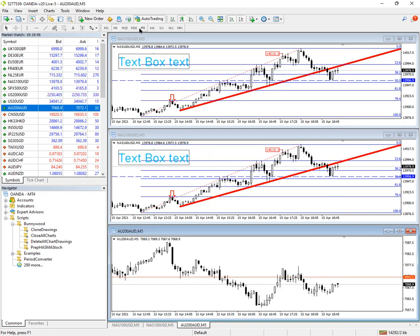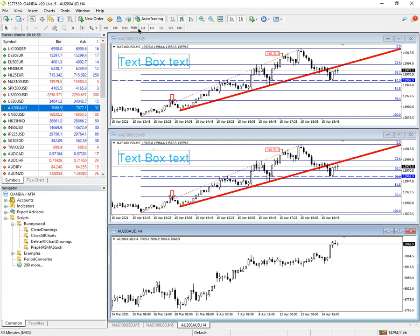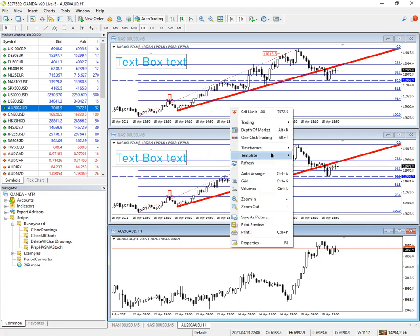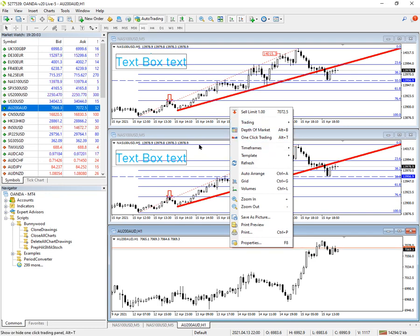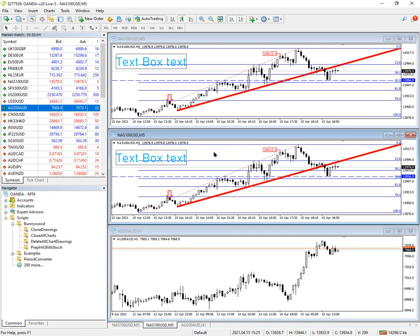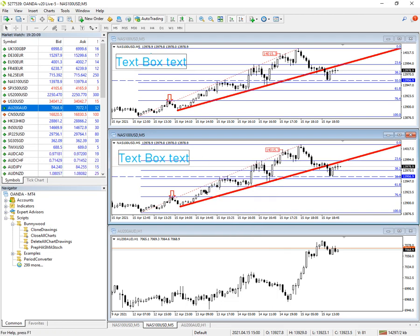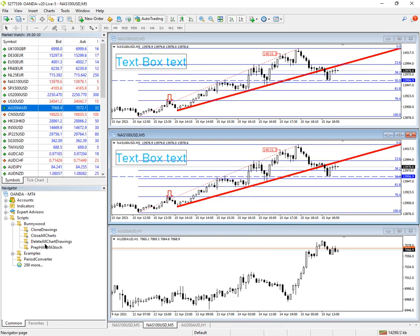It's copied onto this chart but not onto this chart. You can check any time frame — there are no objects on there. If I look to see if there are any objects, you don't get the list of objects. But if I look on this chart, I get the object list. So I'll just go and delete them all off here again.